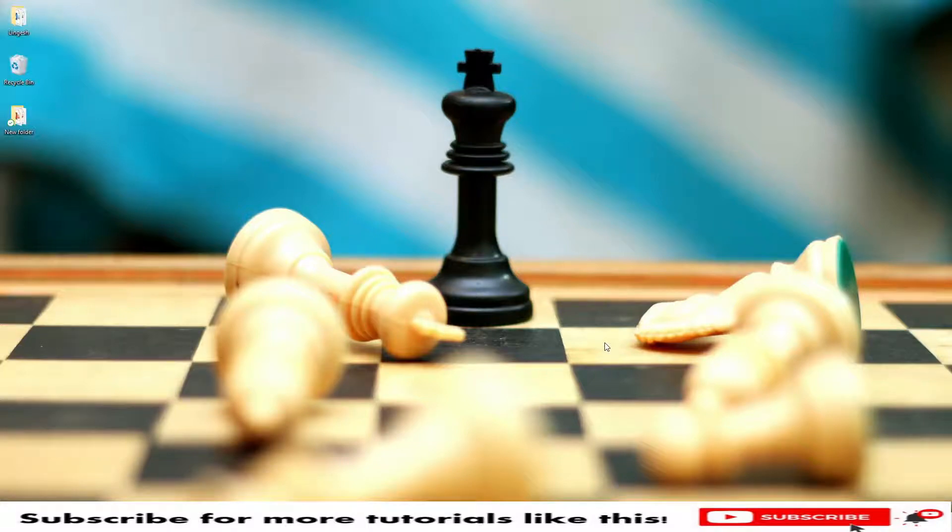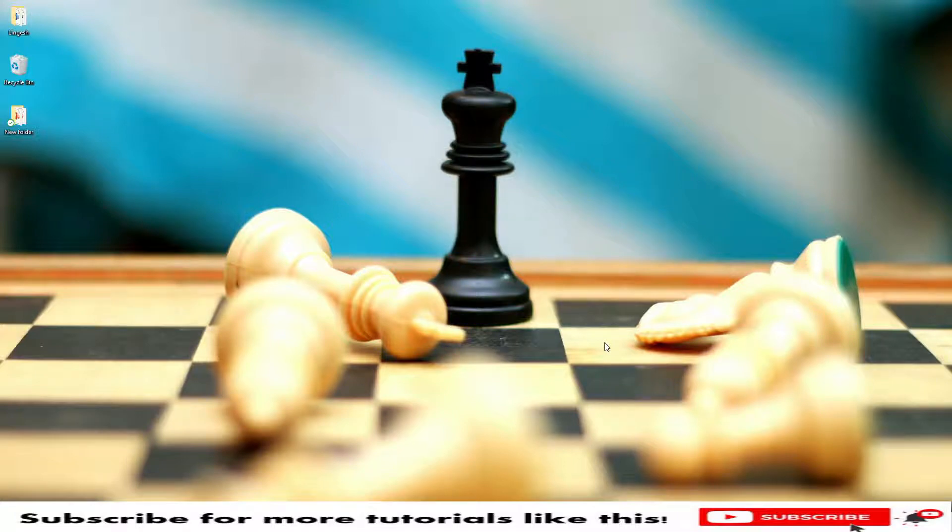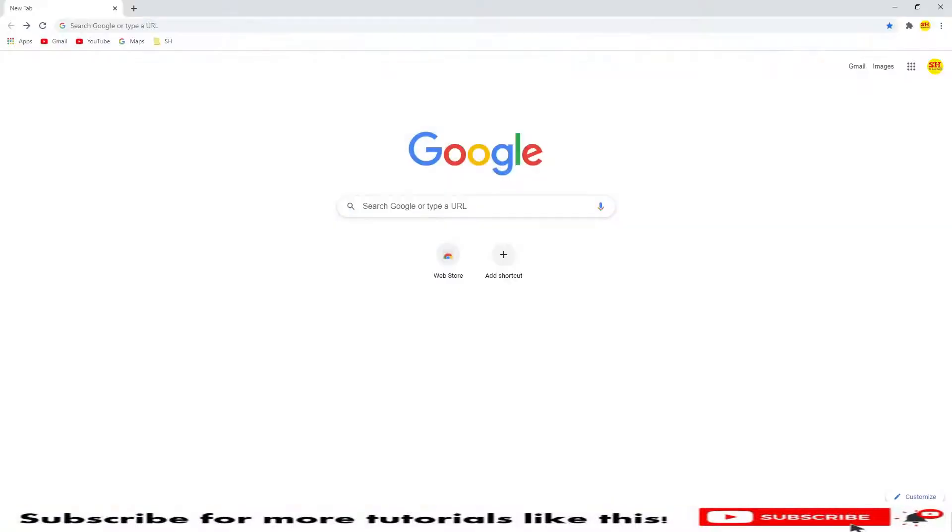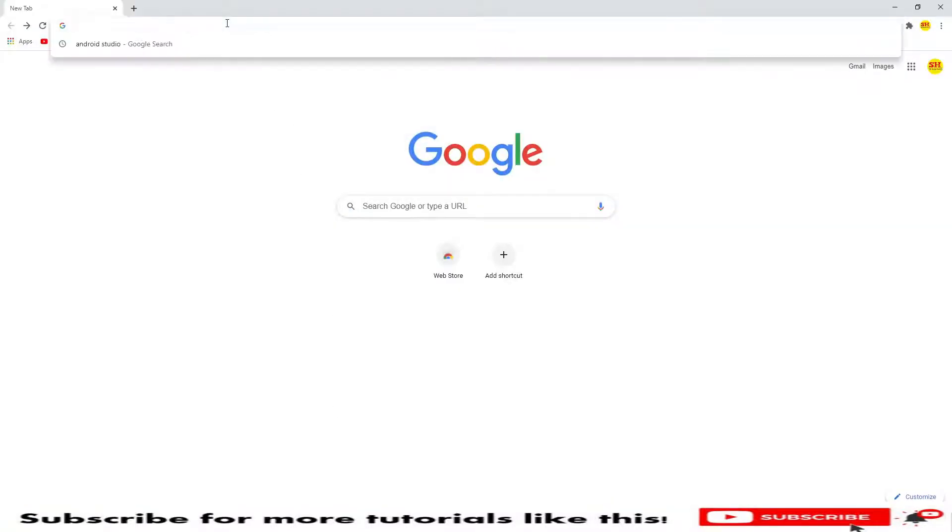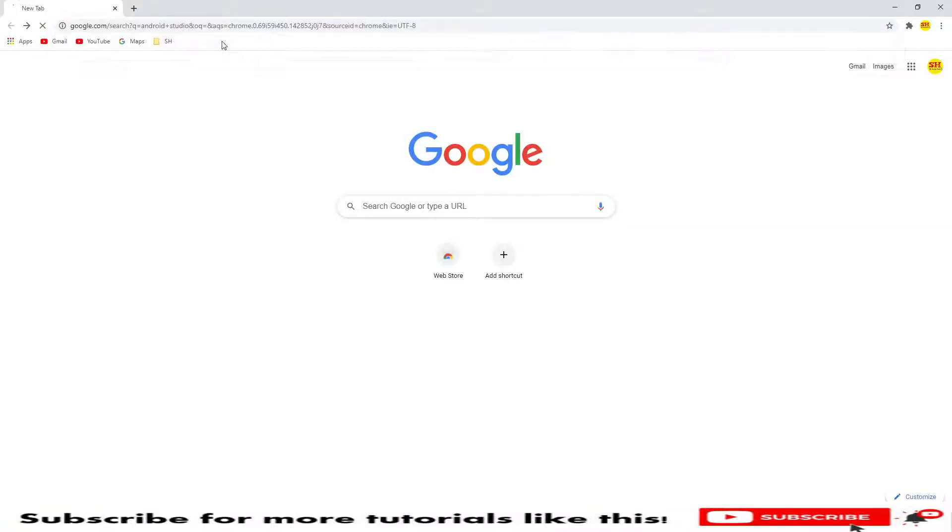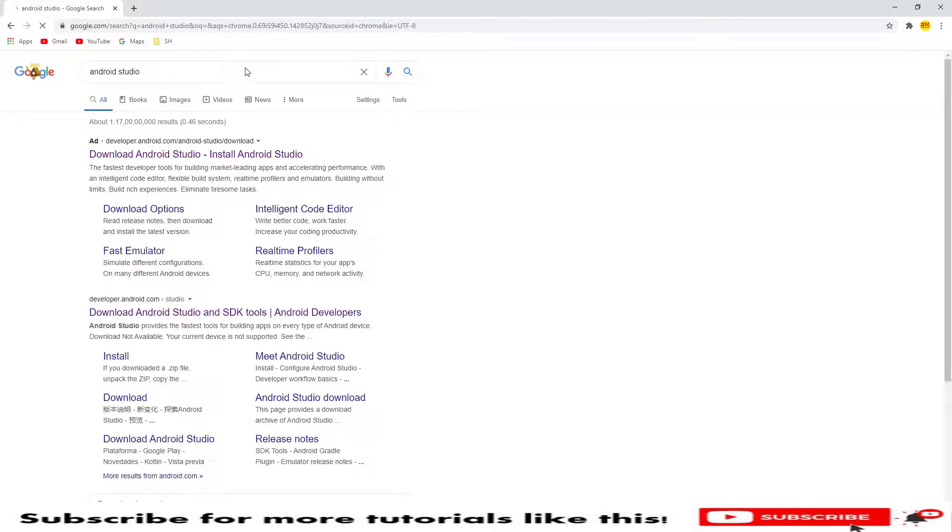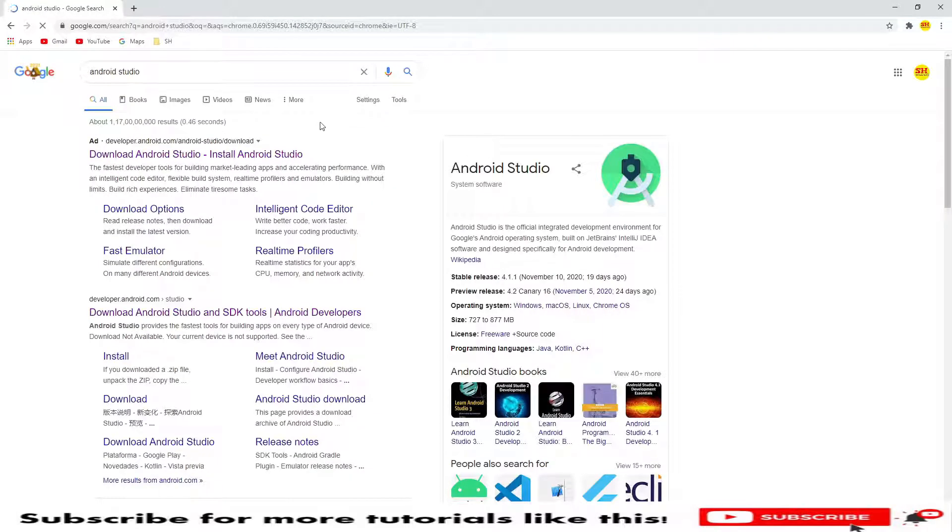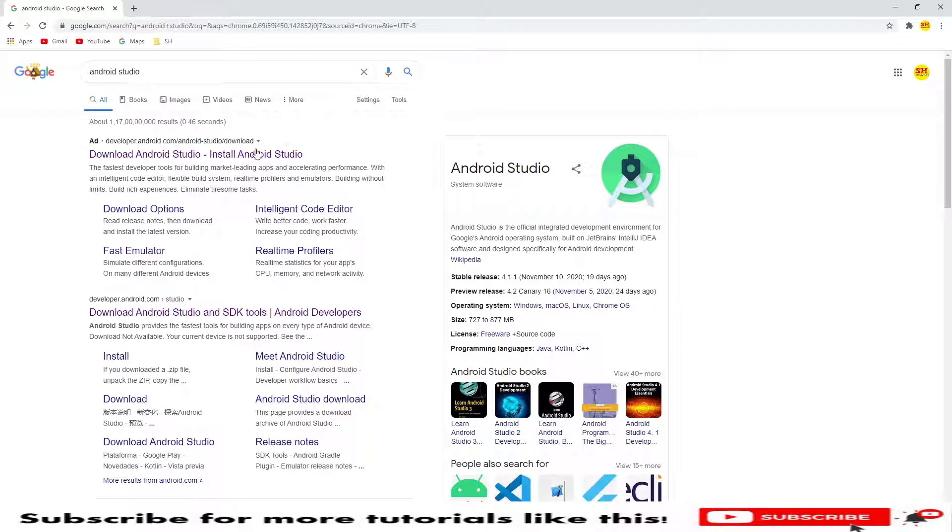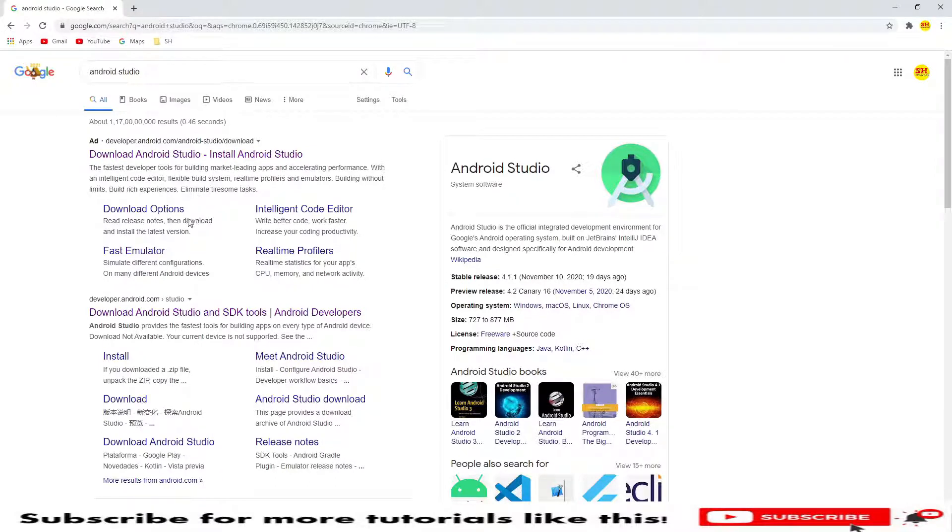Hello everyone, welcome you all. Today I will show you how we install Android Studio in Windows operating system. Let's get started. Let me open my Chrome browser and type for Android Studio. Once we are into the search options, here we have Android Studio install. Android Studio, we need to go to this option.